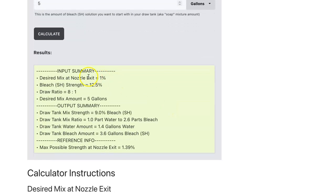Here at the top you have an input summary and this shows you the inputs that you entered into the calculator.